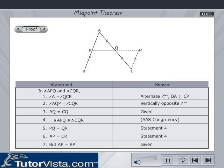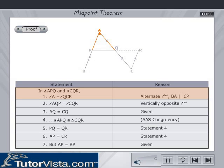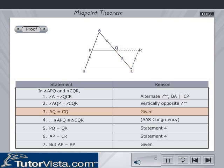Let us compare triangle APQ and triangle CQR. Since BA is parallel to CR, alternate angles give us angle A is equal to angle QCR. Vertically opposite angles give us angle AQP and angle CQR are equal. AQ is equal to CQ — this data is given. By AAS congruency, triangle APQ is congruent to triangle CQR.